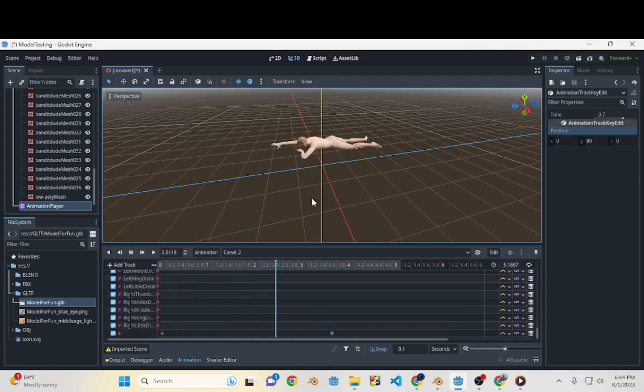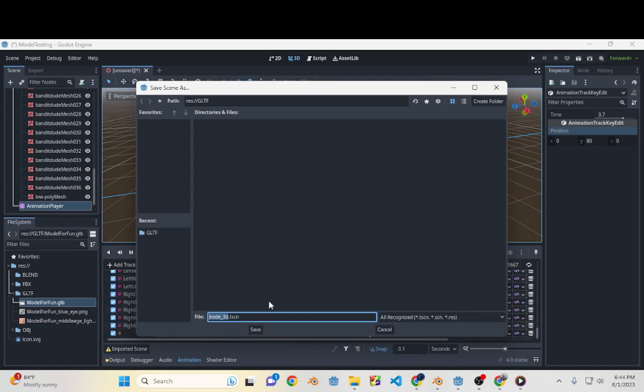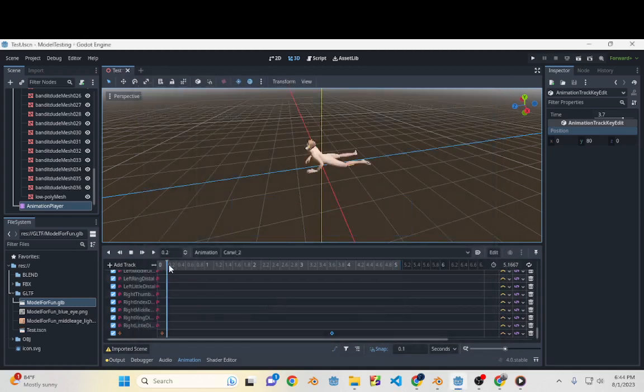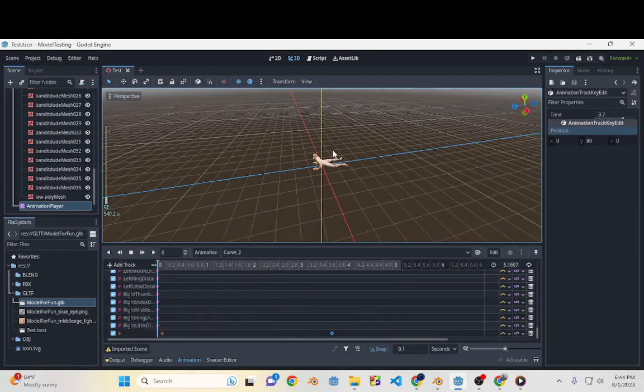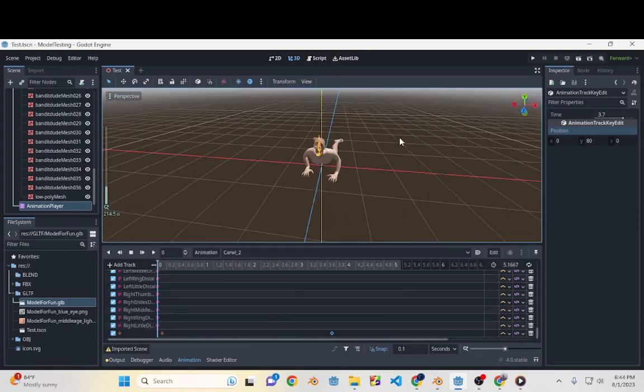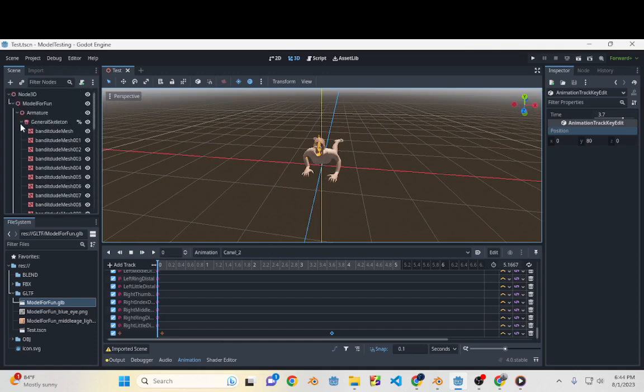And we'll go ahead and save that scene as Test. So yeah, if you're having problems with GLTFs, that's the way that I go about it. Hope that helps.